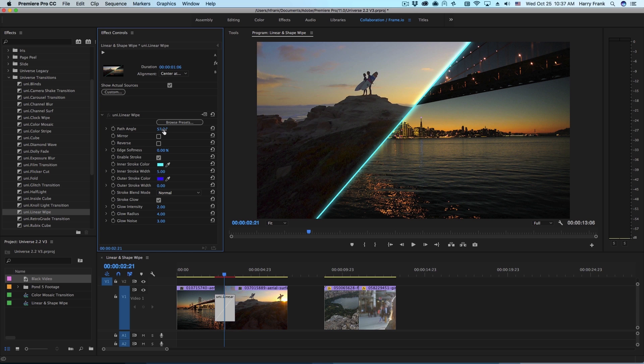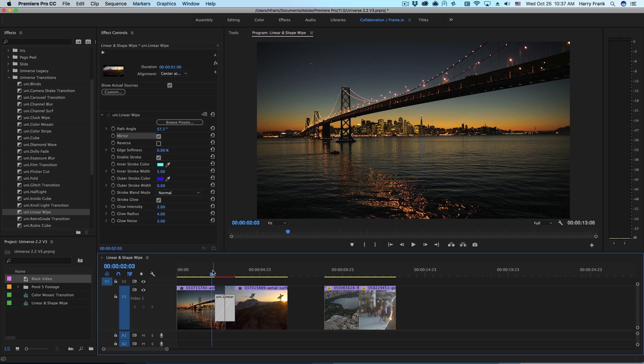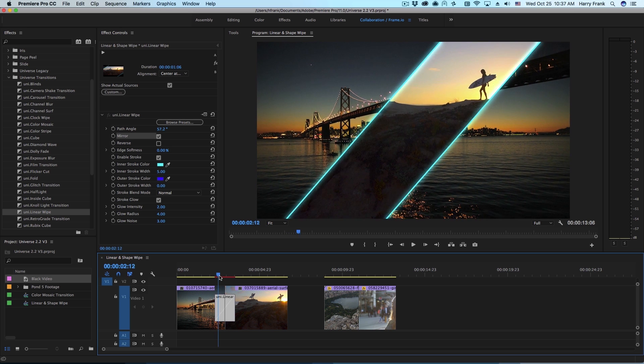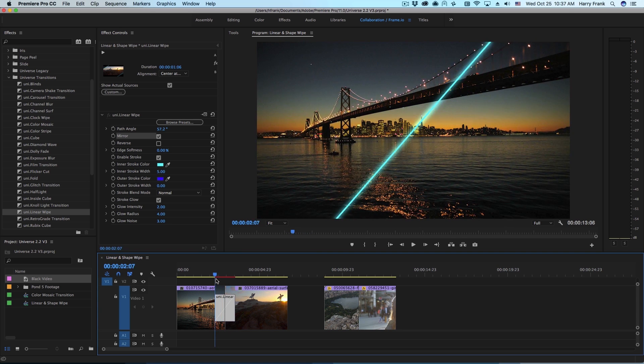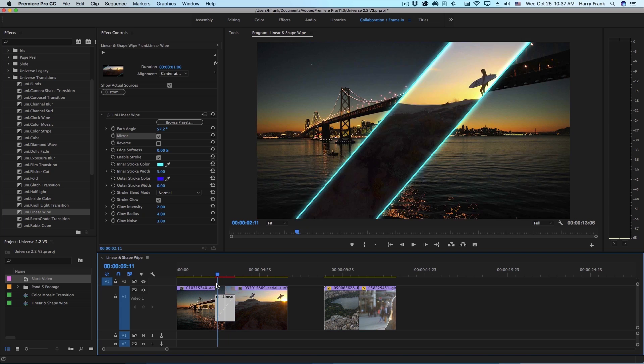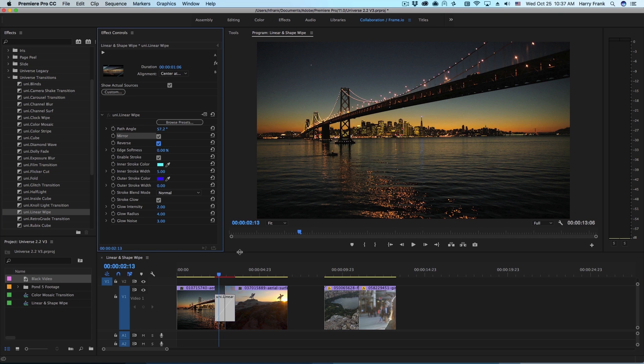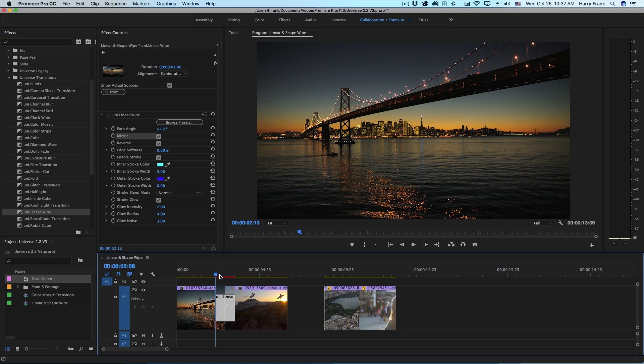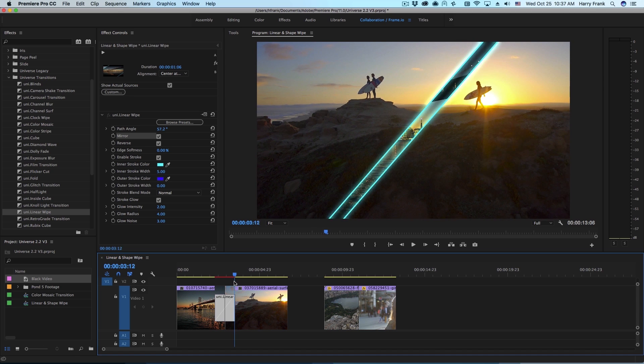Just below that we've got the option to mirror the transition. So instead of one direction this will actually travel from the center outward in two directions at the same time. If you check the reverse checkbox this will actually start on the outside and move towards the center.